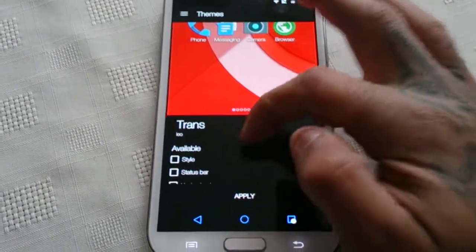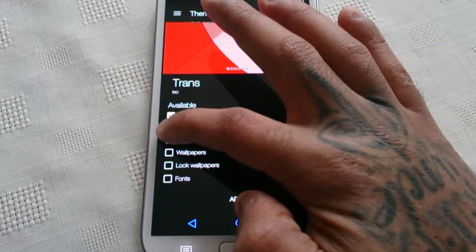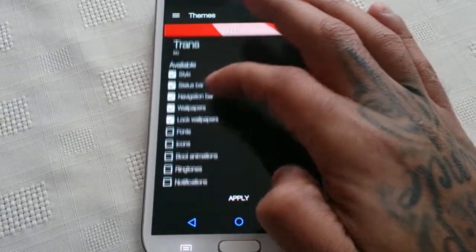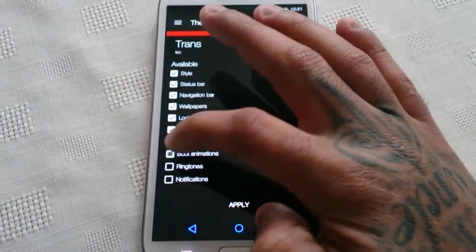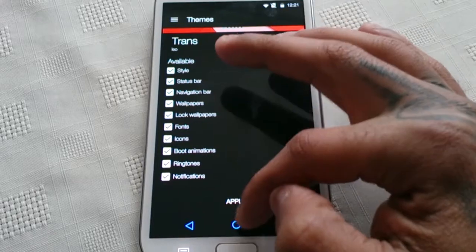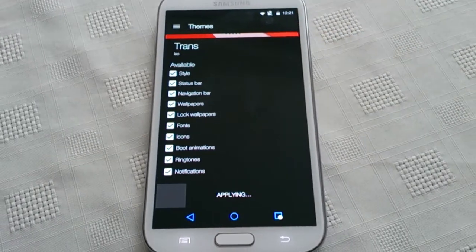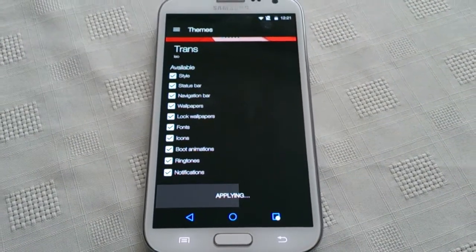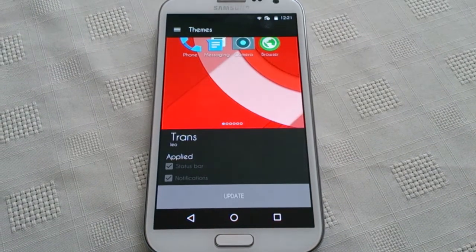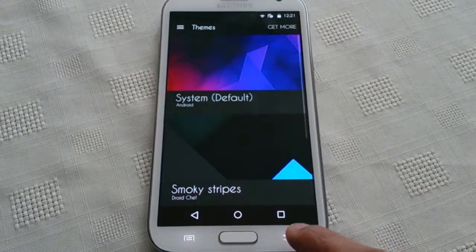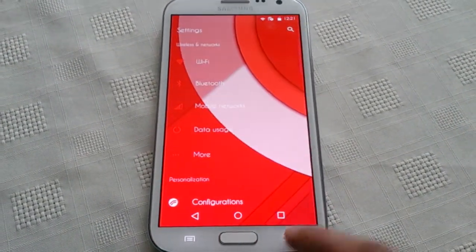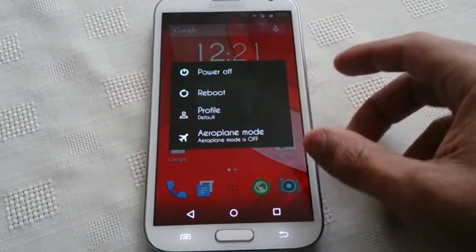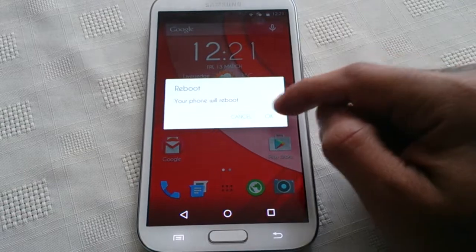I'm just going to apply it real quick then reboot the phone. I'm just going to reboot it so I can show you the boot animation that comes with the theme.